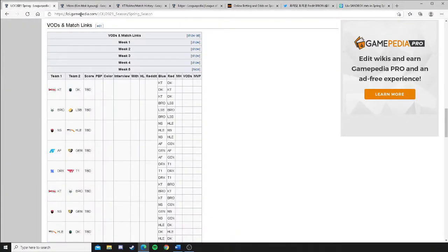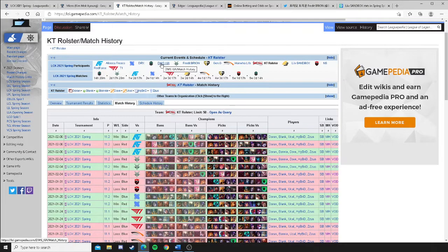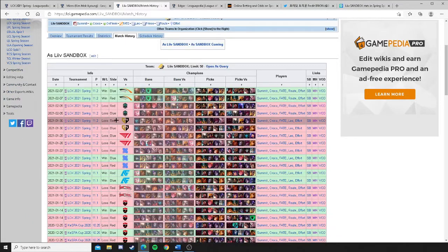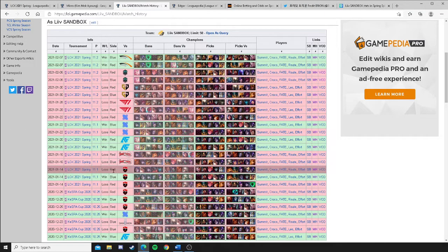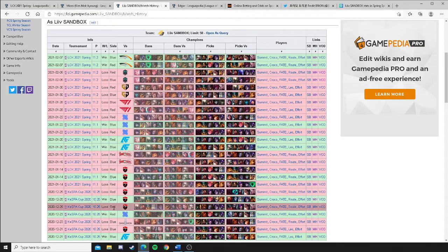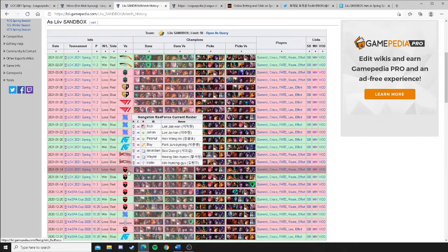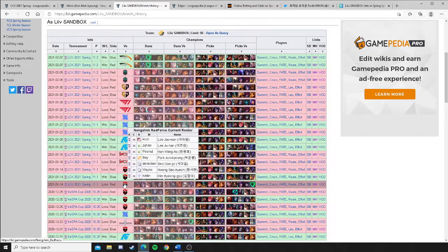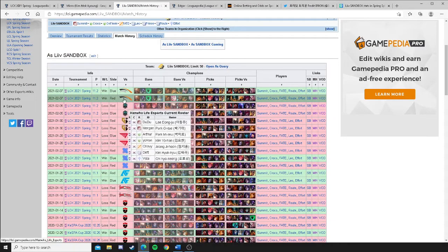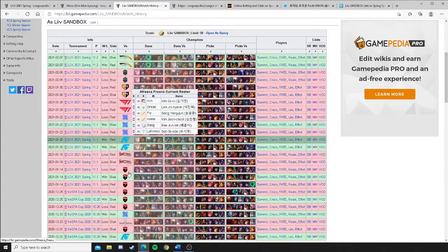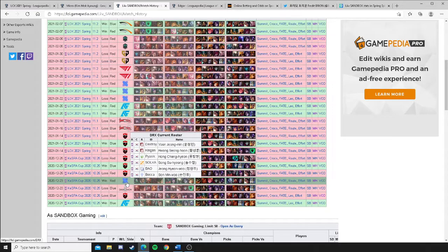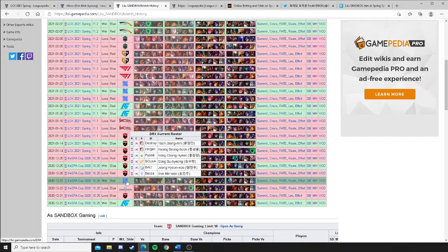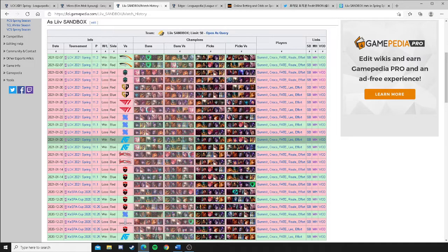And then we can go back and we can even look at specific matchups they lost on red side. Gen.G. Damwon. T1. DRX. DRX. KT Rolster. Nongshim. Nongshim. Nongshim. Nongshim. They lost to Nongshim Red Force four times on red side. Their only wins on red side are here vs. Hanwha Life. Here vs. Afrika. And then one time here in the Kespa Cup vs. DRX's academy roster.